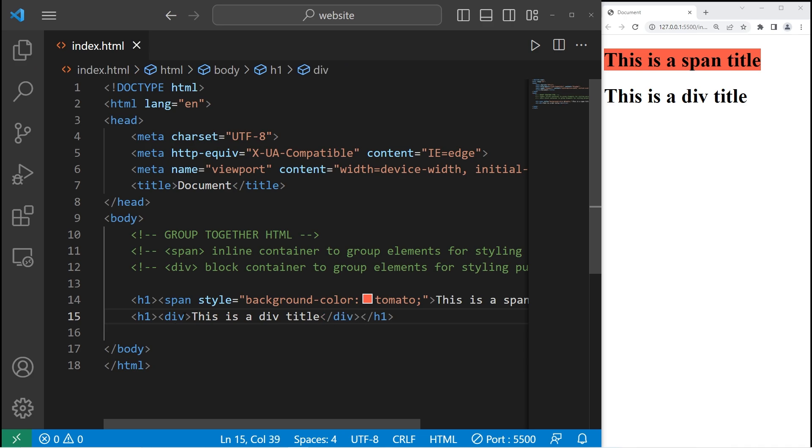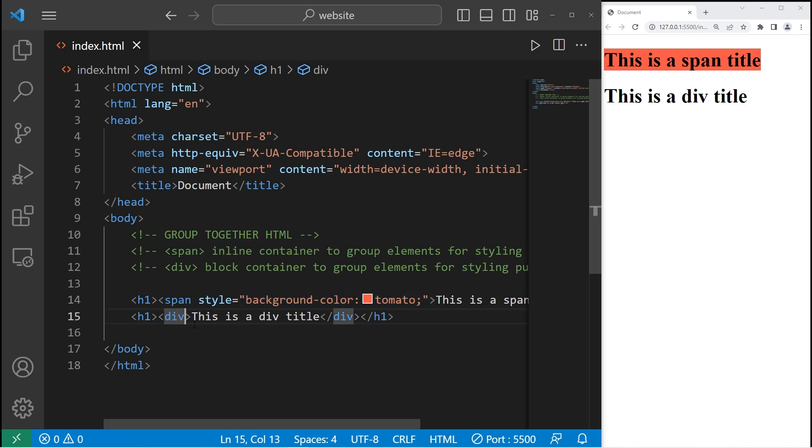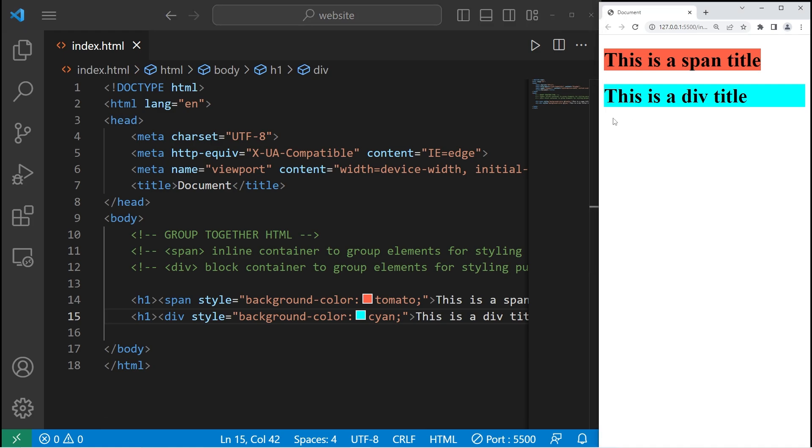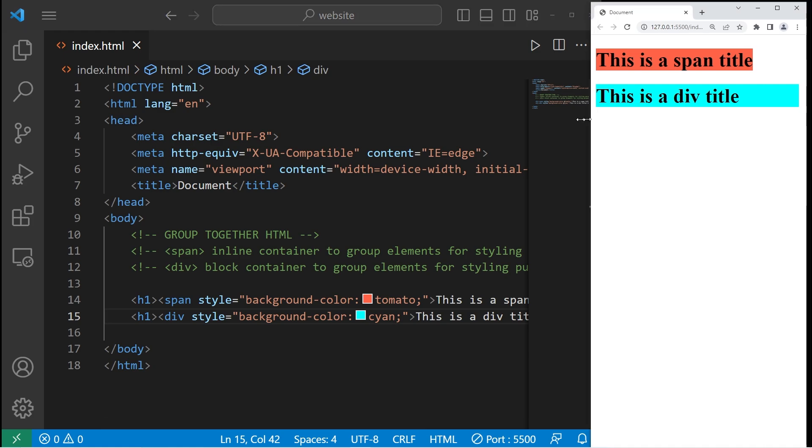Let's apply that same styling. I'll copy my style attribute. Paste it. Let's change the color to be maybe cyan. All right, here we are.